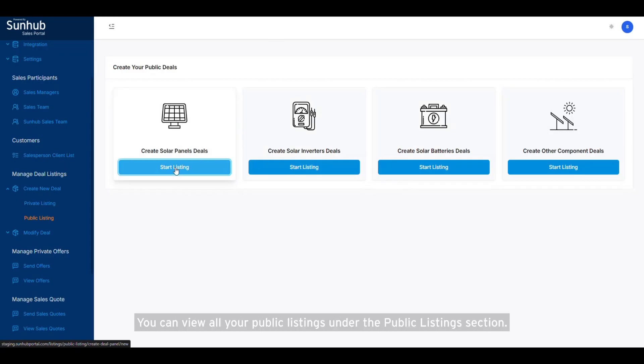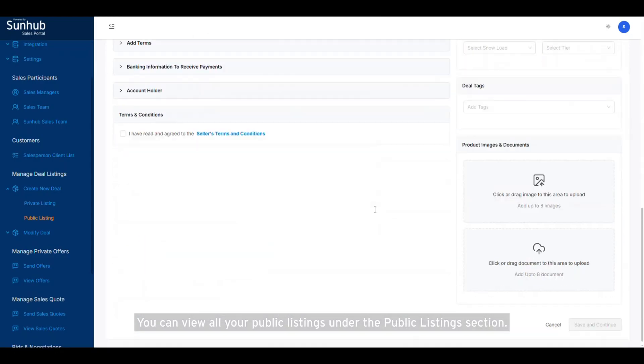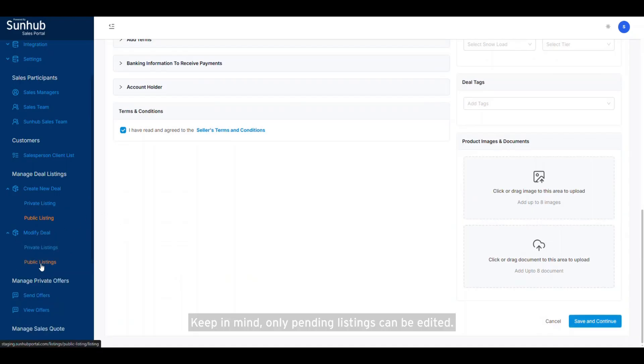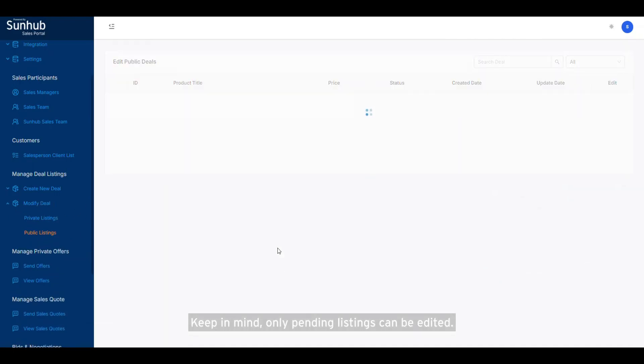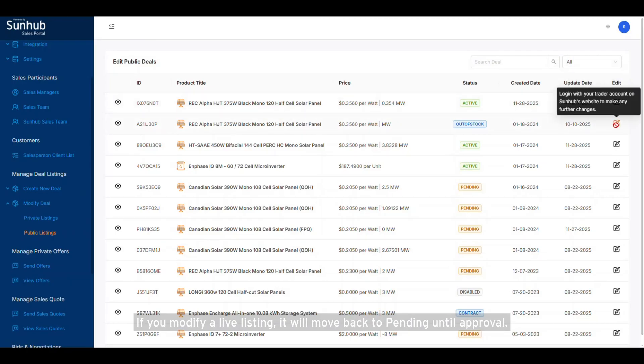You can view all your public listings under the Public Listings section in the left panel. Keep in mind, only pending listings can be edited. If you modify a live listing, it will move back to pending until approval.